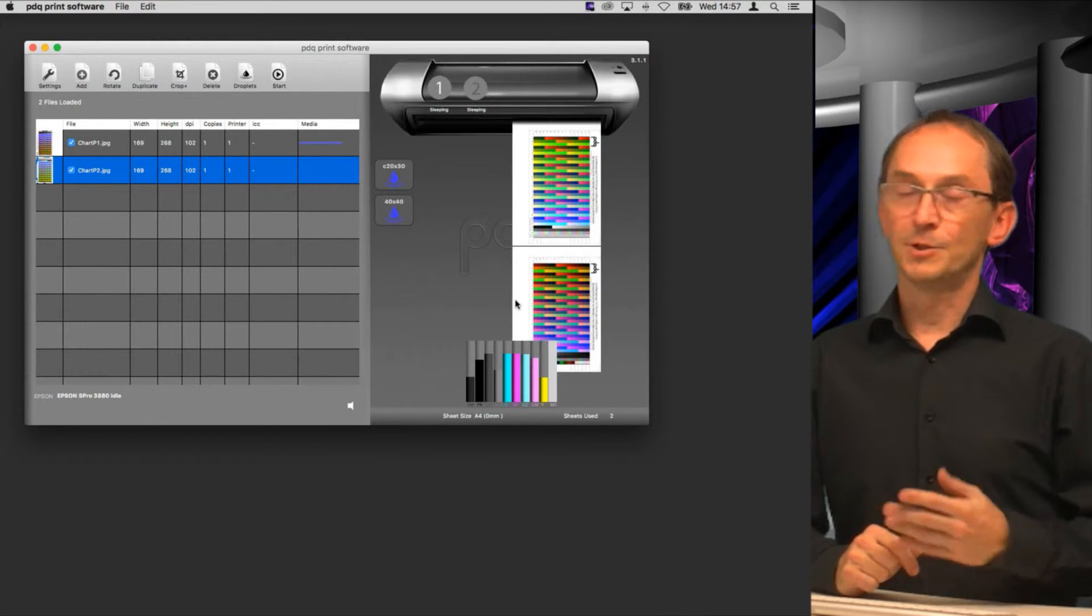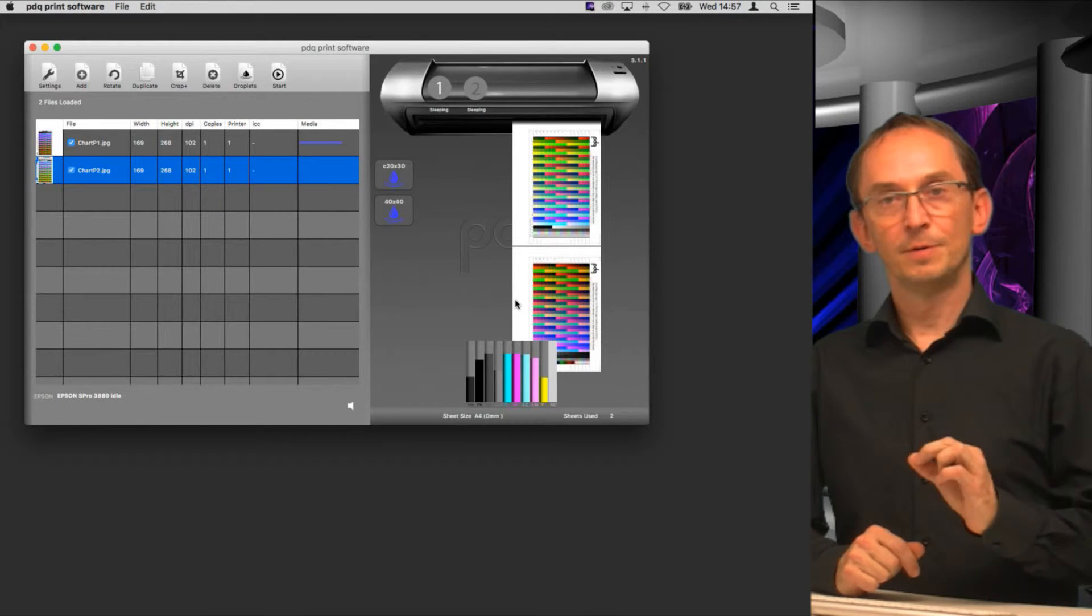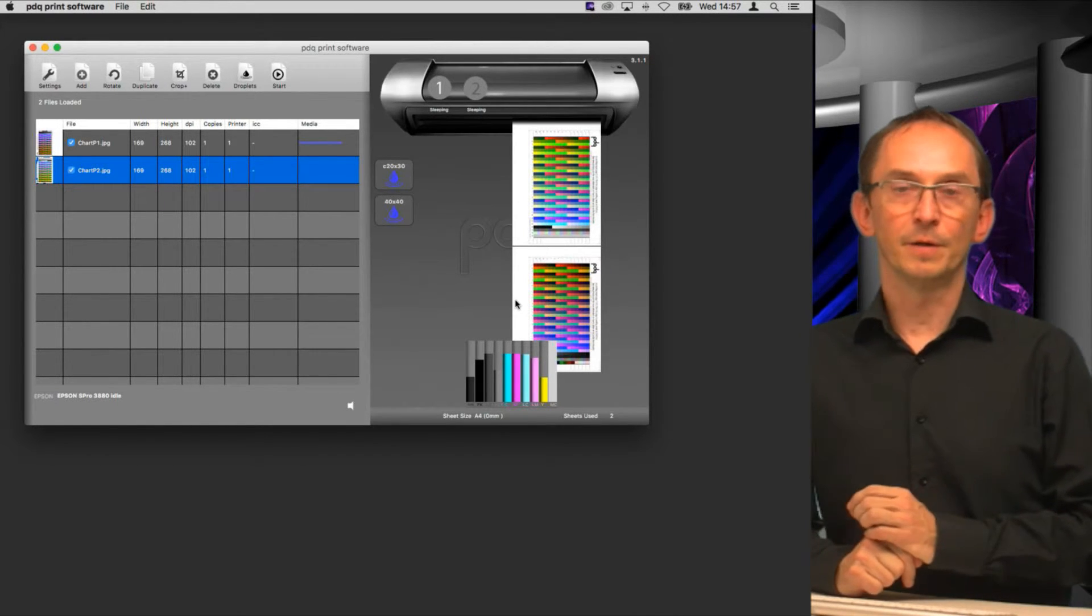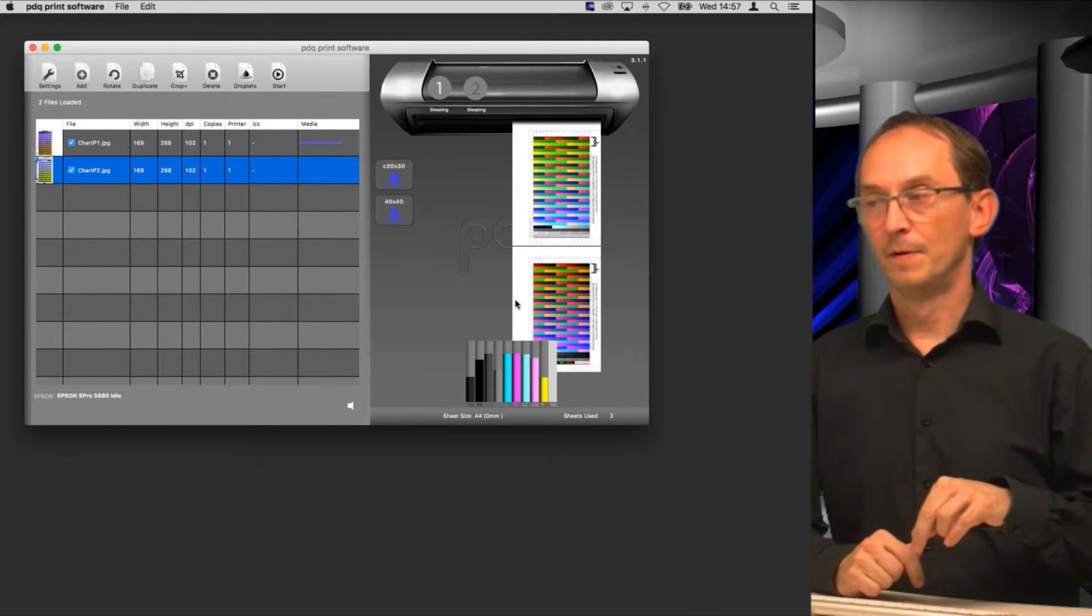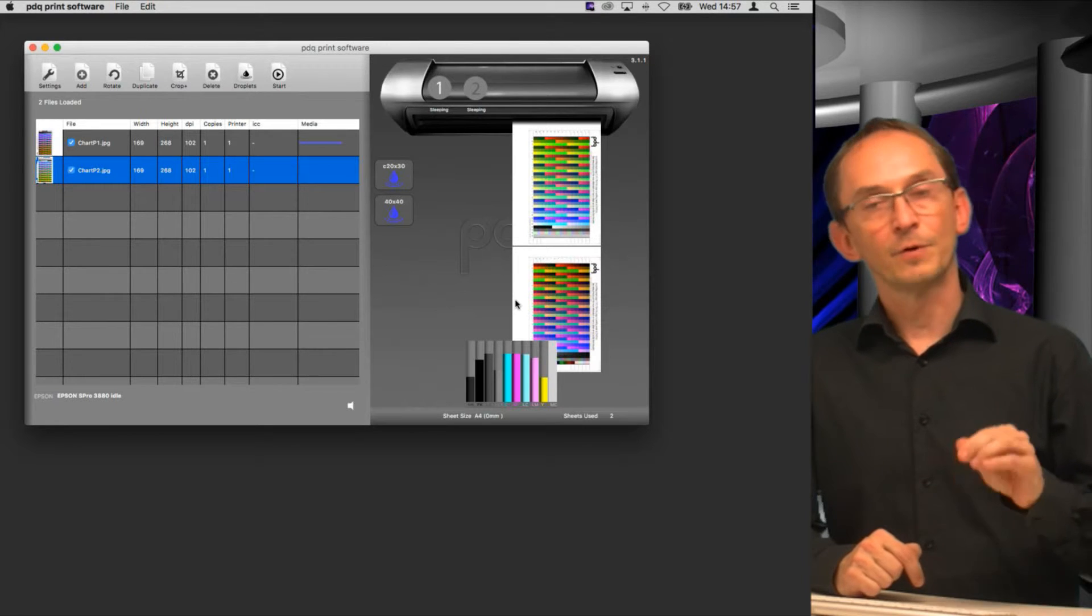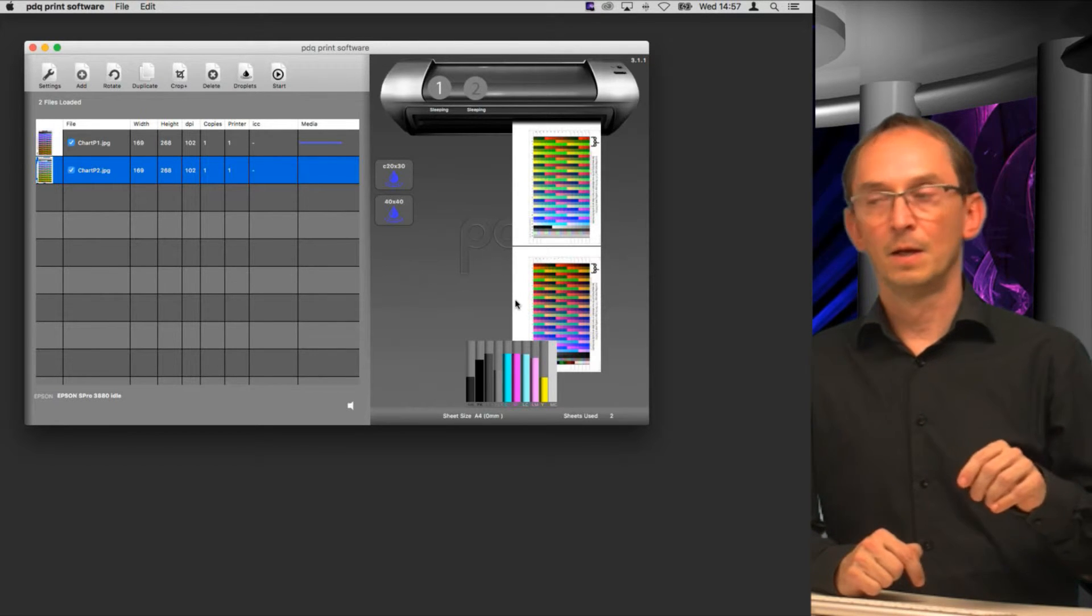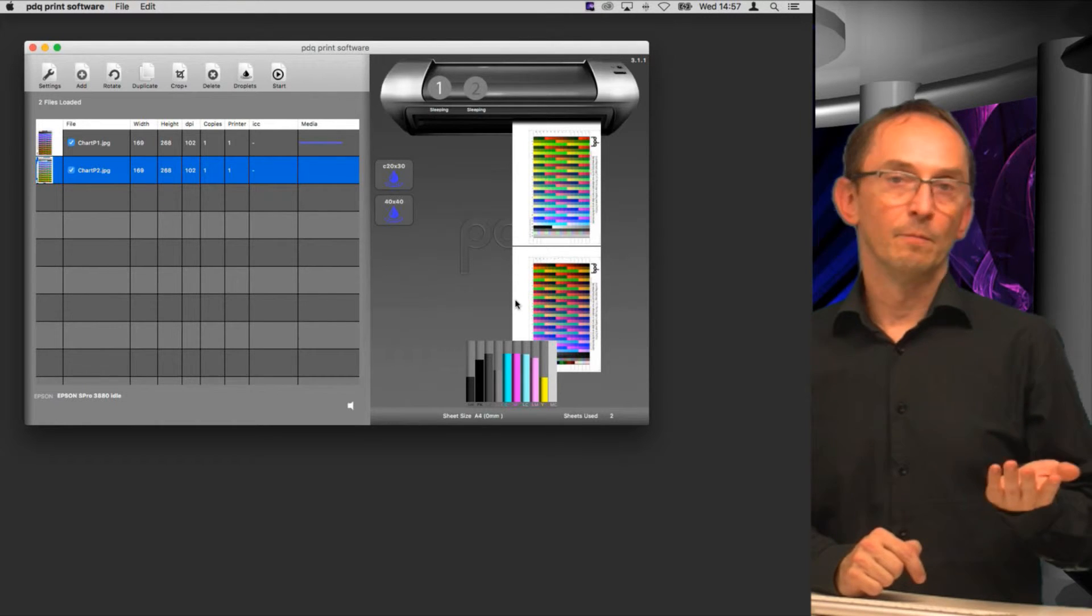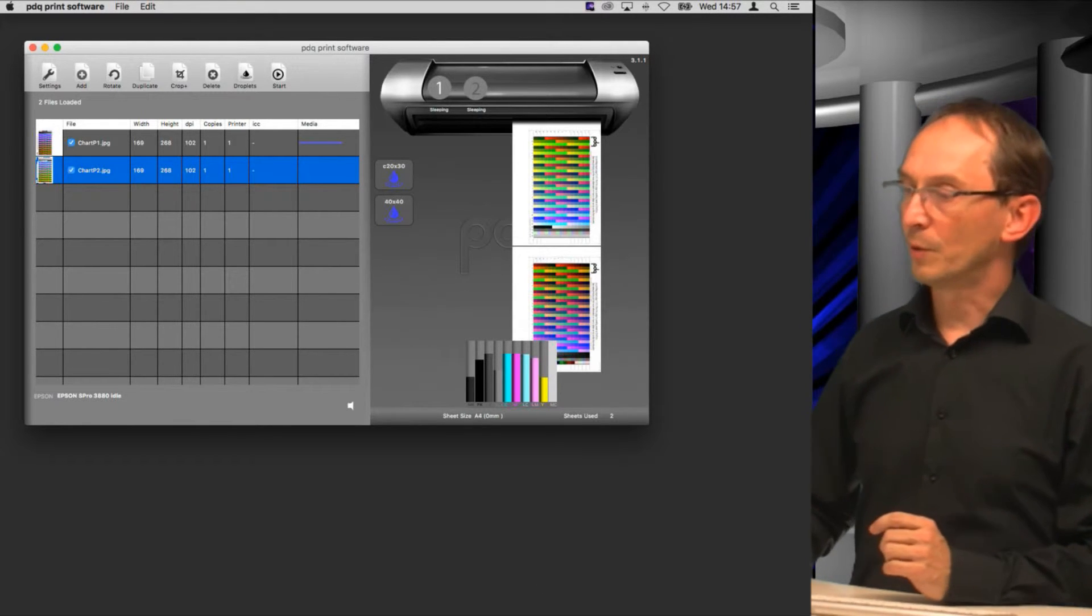We will measure an ICC profile from those two target prints and email to the address you gave the ICC profile with the name that you gave for the media, and the printer name is also in there. So that is about the easiest way we can make an ICC profile.